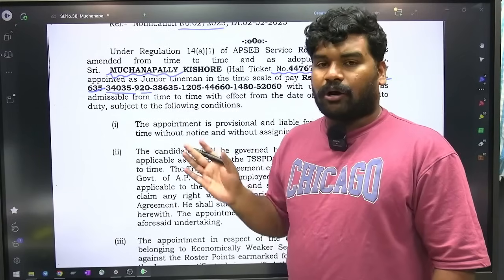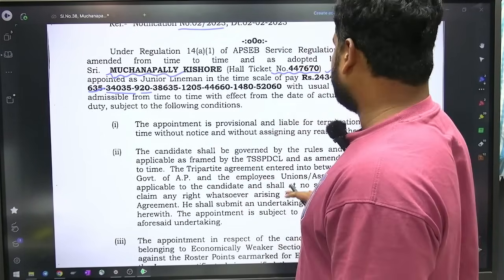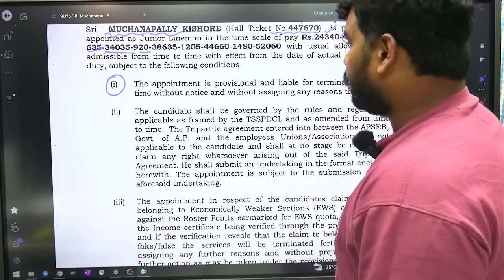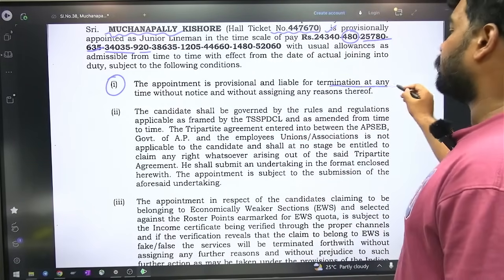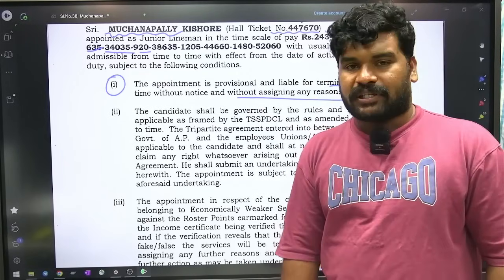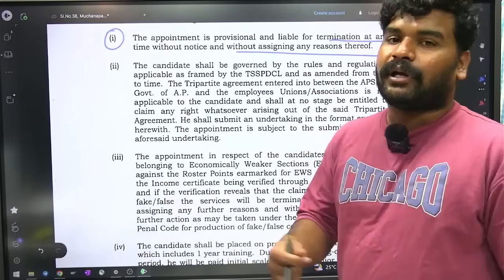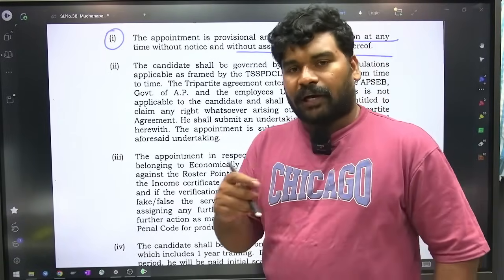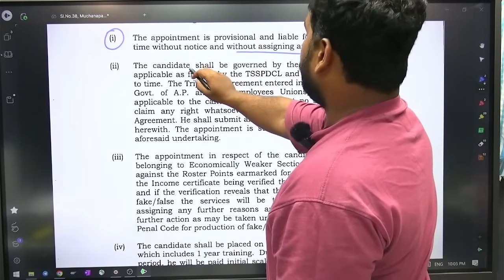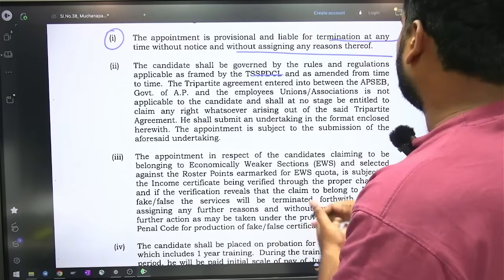The first point is: appointment is provisional and the starting salary is in hand. Appointment is provisional and liable for termination at any time without notice and without assigning any reasons thereof. So this appointment is provisional — cancelled it? 99.99% allowed. But always 0.01% scope. Candidate shall be governed by the rules and regulations applicable as framed by the TSSPDCL and amended from time to time, tripartite agreement so and so.